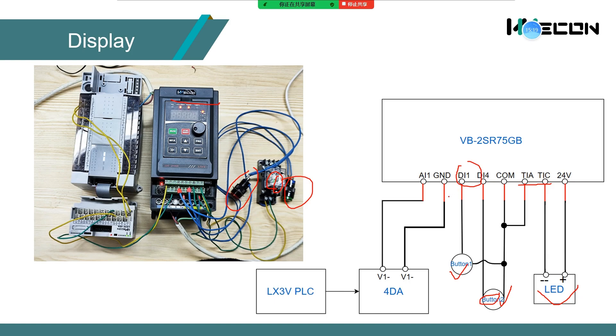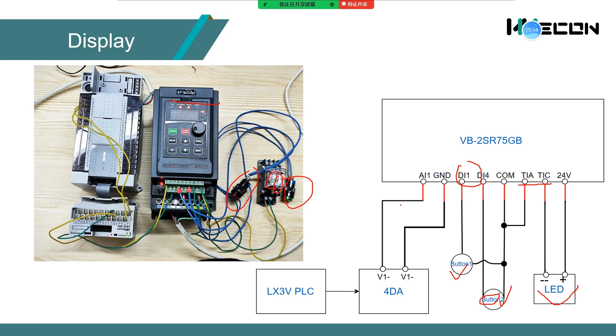Button 2 is connected to DI4 to control the frequency of multispeed 1. By modifying the PLC program, the output voltage of AI1 is controlled. The value of AI1 is set to multispeed 0.